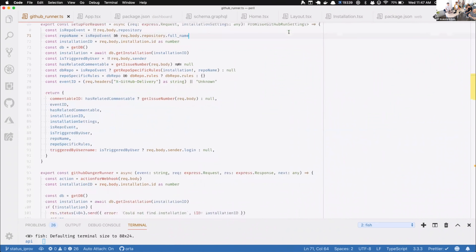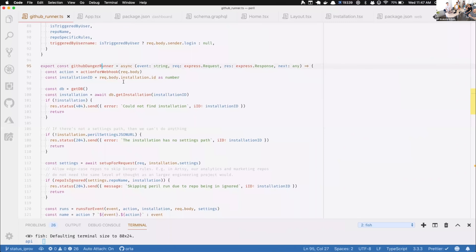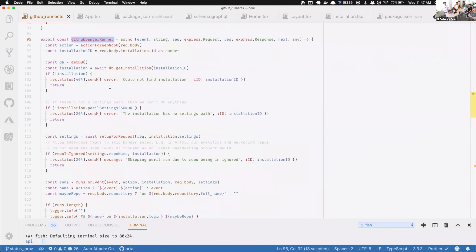We need to go from pull request as an event with action 'edited' to a set of runs. This code was originally really simple, and then slowly I thought maybe we should make it more complicated — and then it got really complicated. It's now some of the most tested parts of the code base, but it's also really powerful, so there are trade-offs.